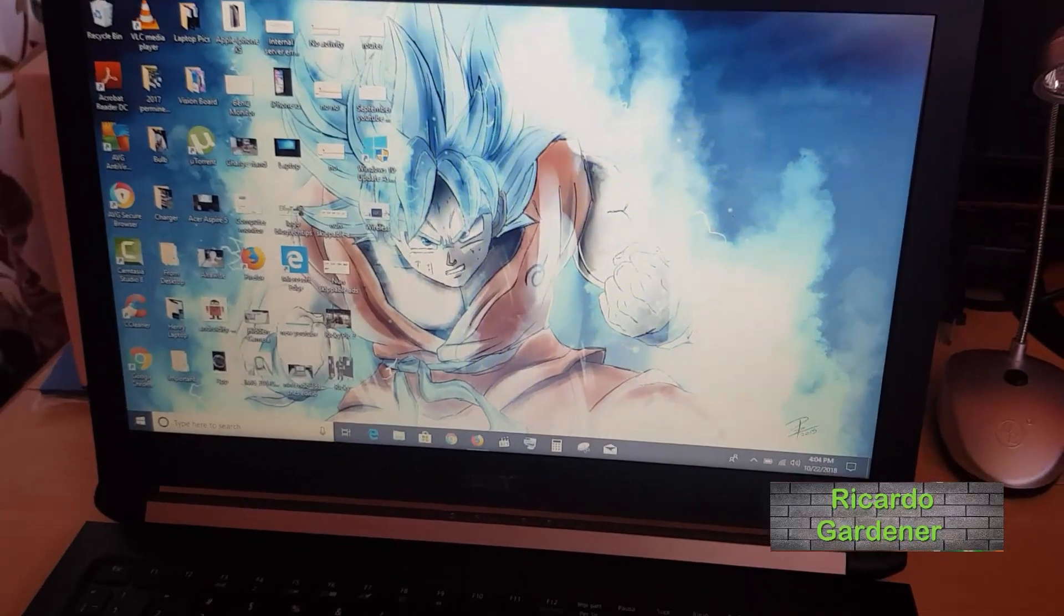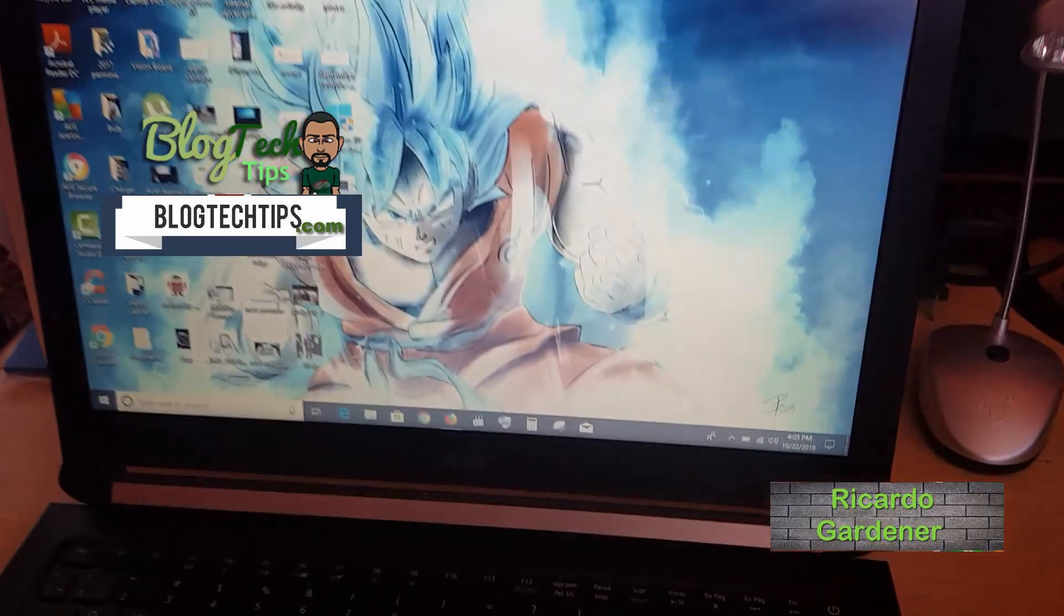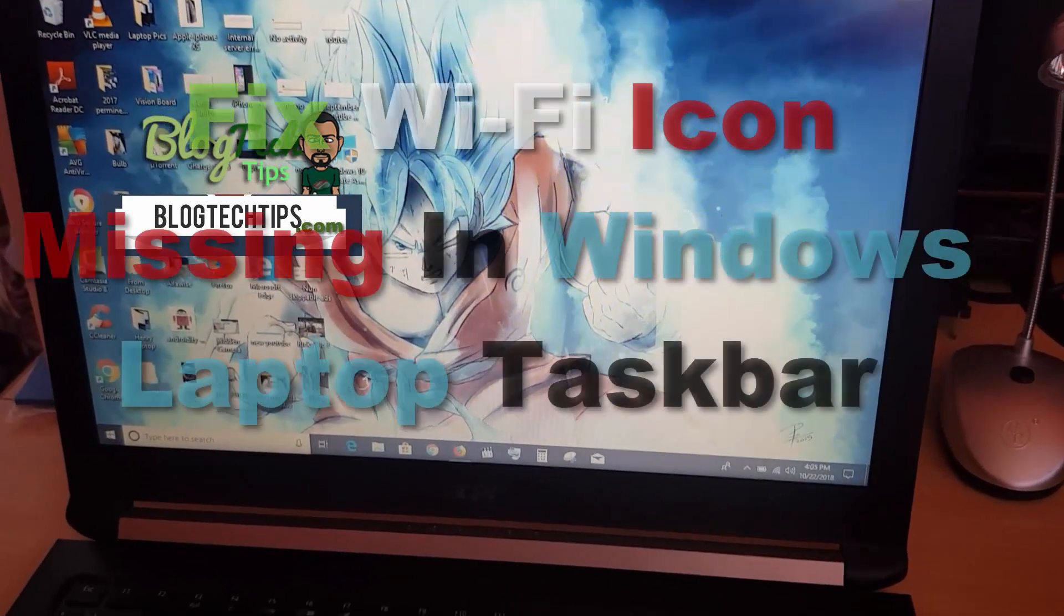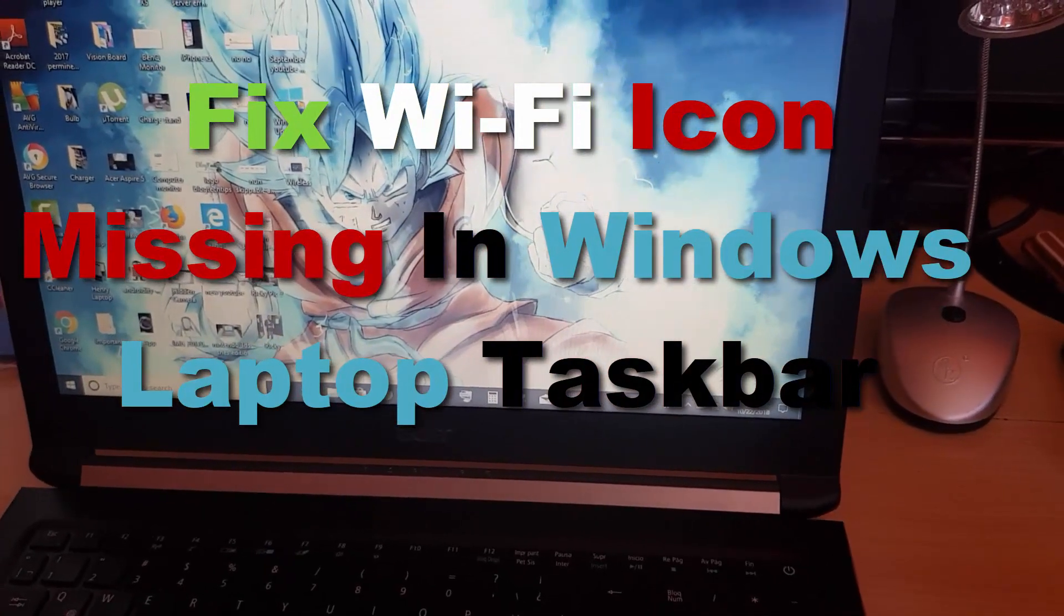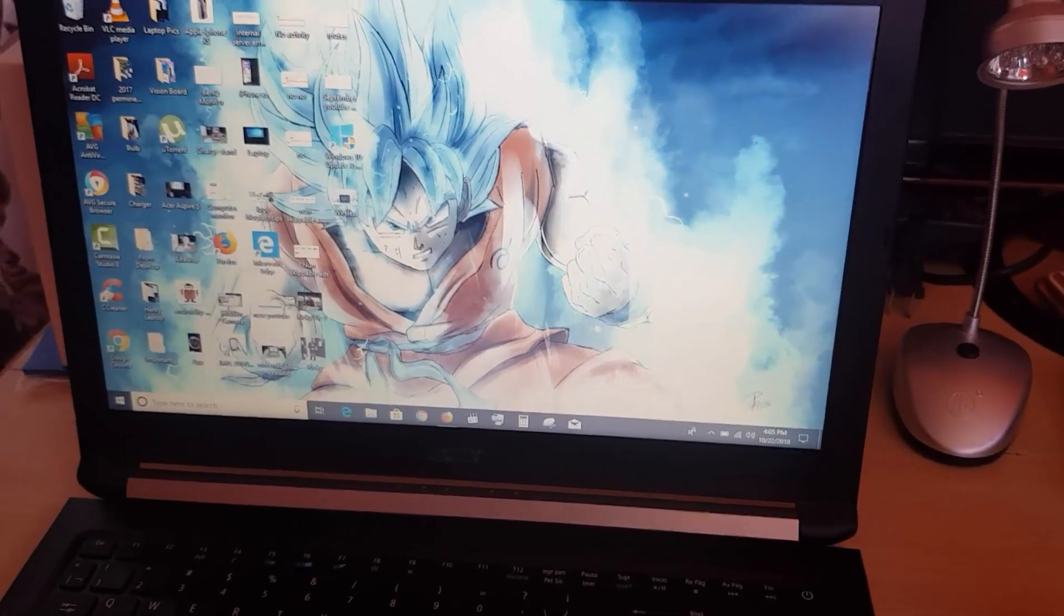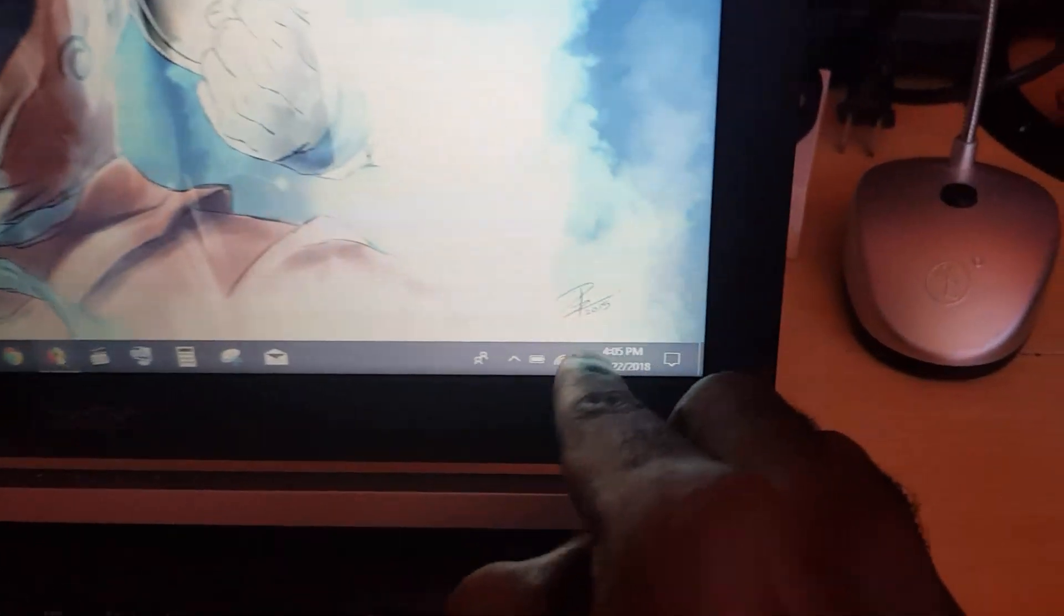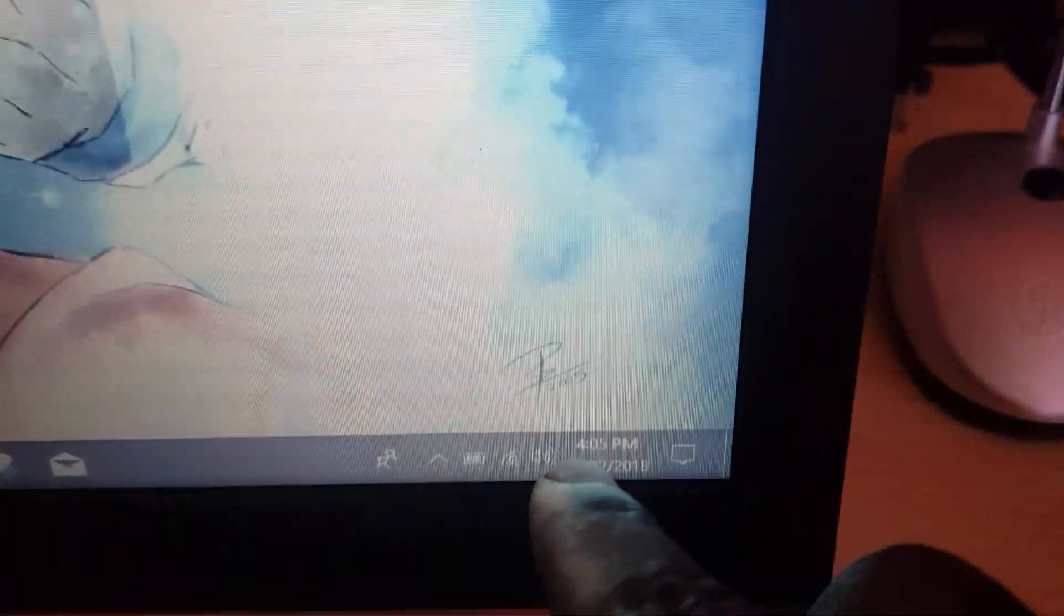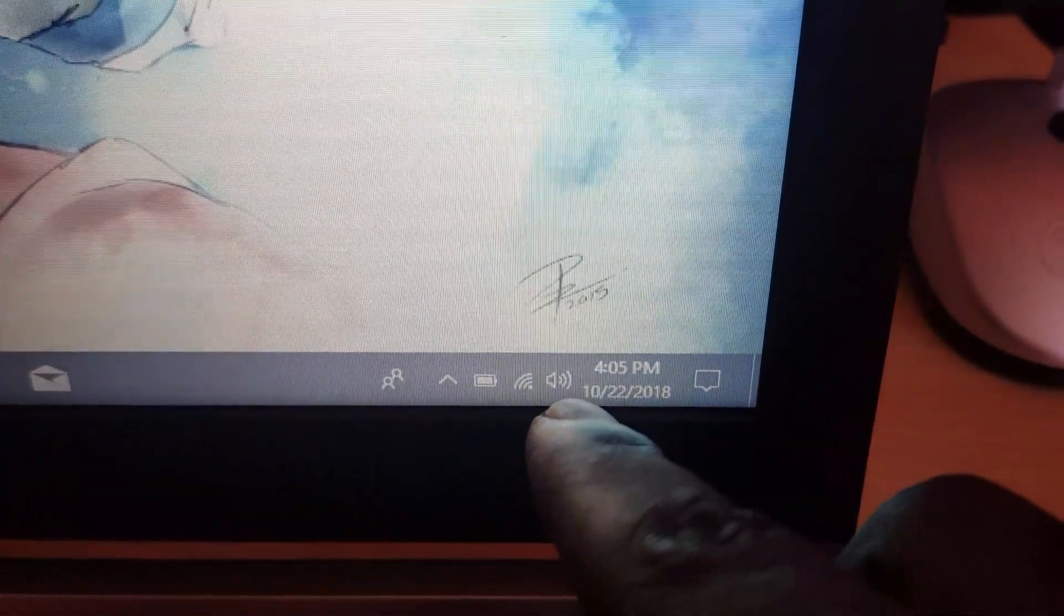Welcome to another Blocktech Tips tutorial. Today, I'll be showing you how to fix the issue where the Wi-Fi icon is missing on the taskbar. This area down here is the taskbar, and although it's not happening to this laptop right now, I recently fixed this issue for a friend, so let me run you through the steps.